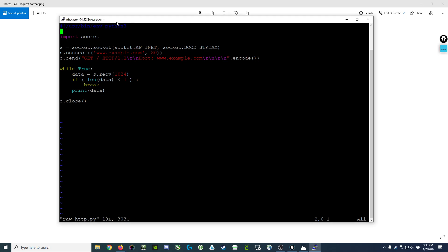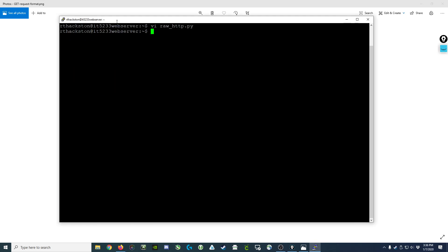We'll go ahead and save and exit out, and we can now change the mode on this file we just created to give the user the ability to execute this file, which is what the chmod u+x command will do.